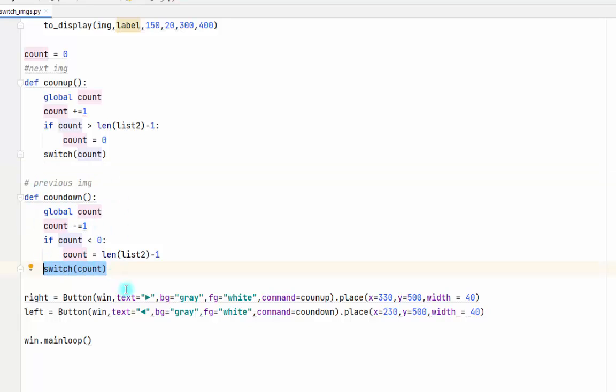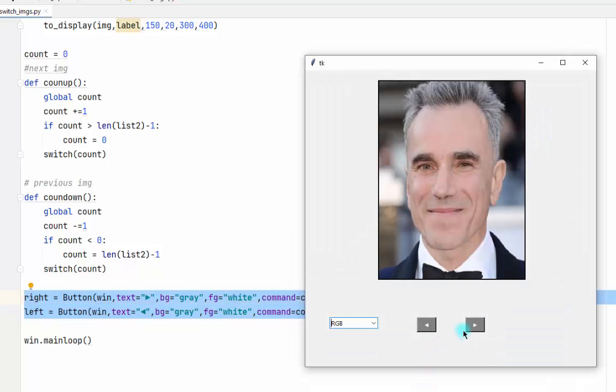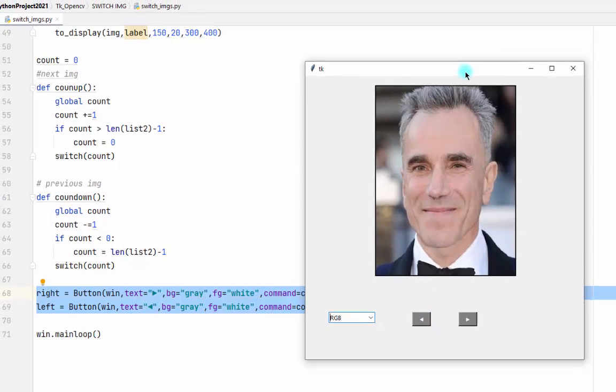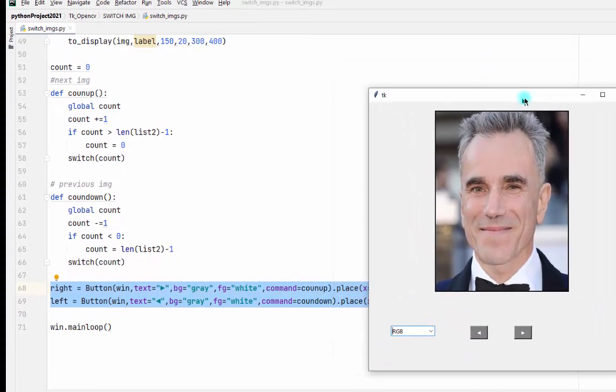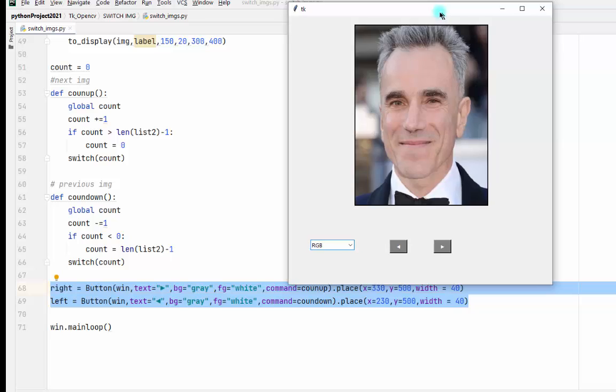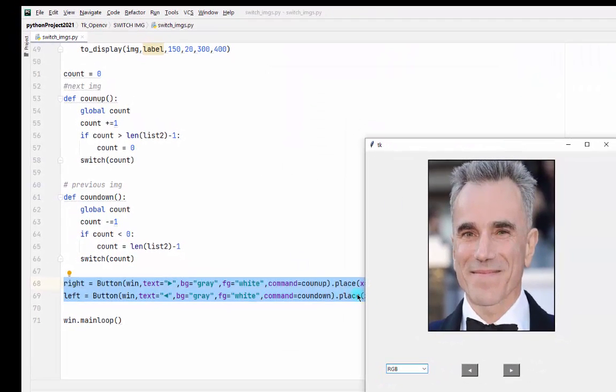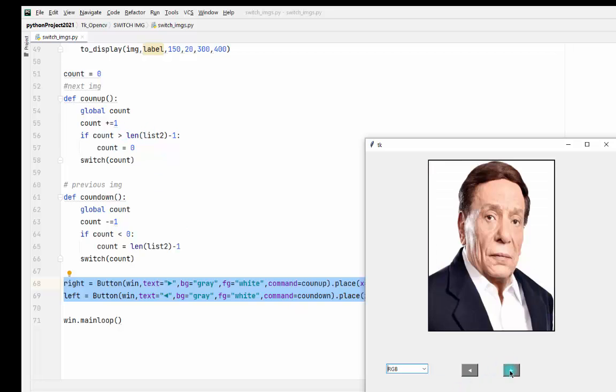Then we will have two buttons - the right one and the left one. So the right one will get the counter up, and the left button will get the count down.